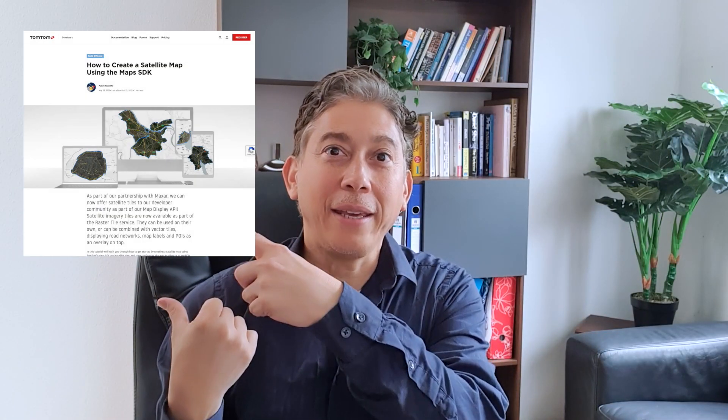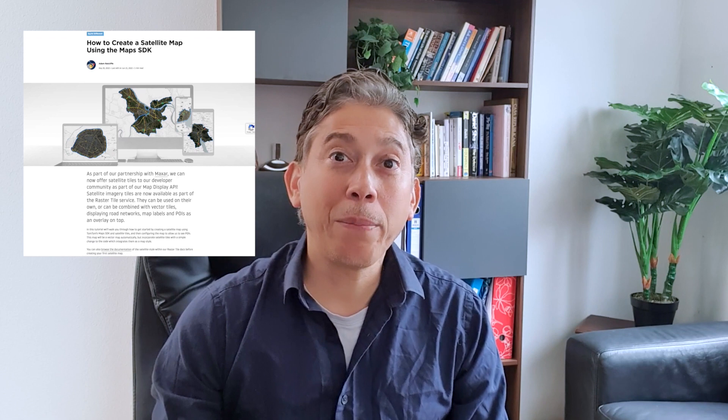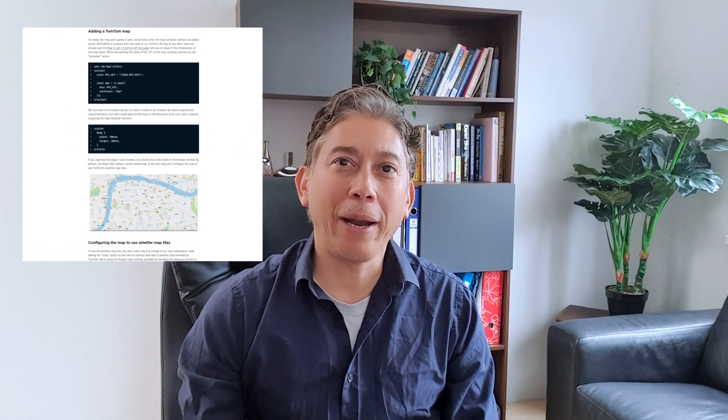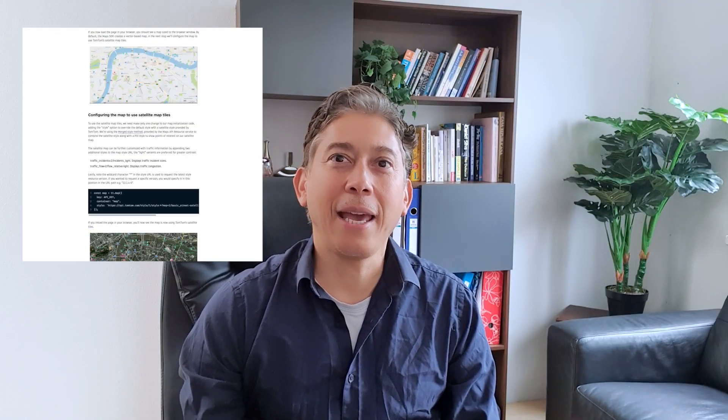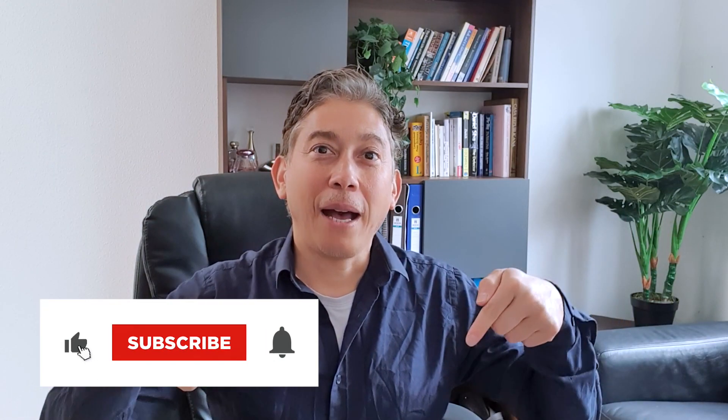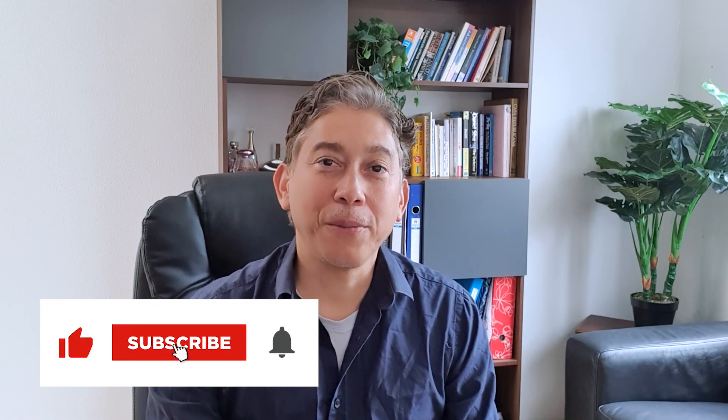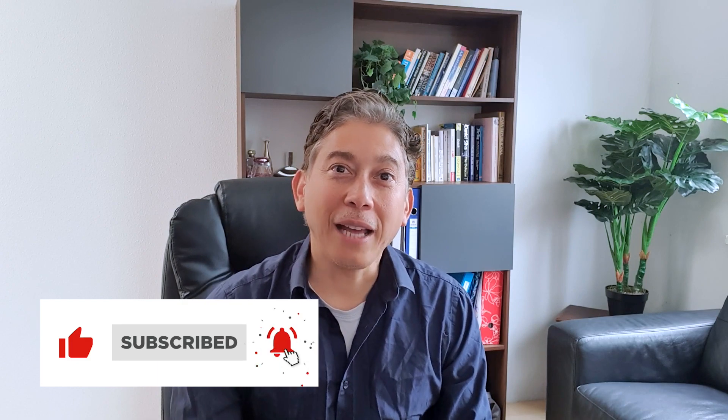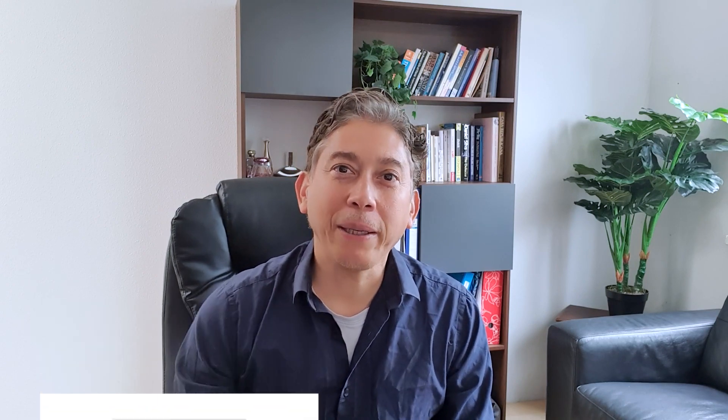And if you want to know more, check this article right here from our developer portal. And if you want to know more about the developer SDKs and how to use them in your use cases, leave us a comment. Ask us any questions. Again, thank you for watching and happy mapping!